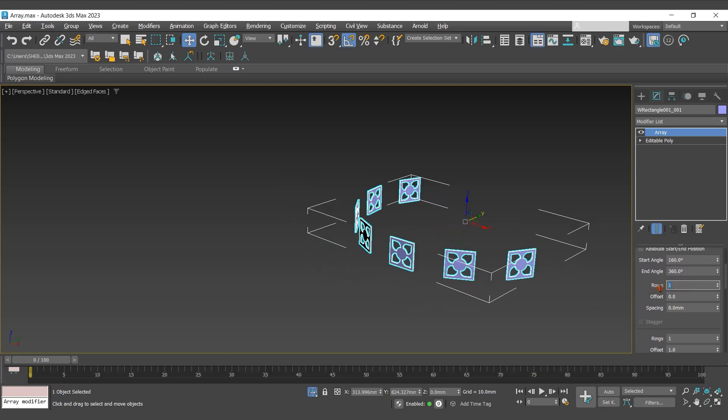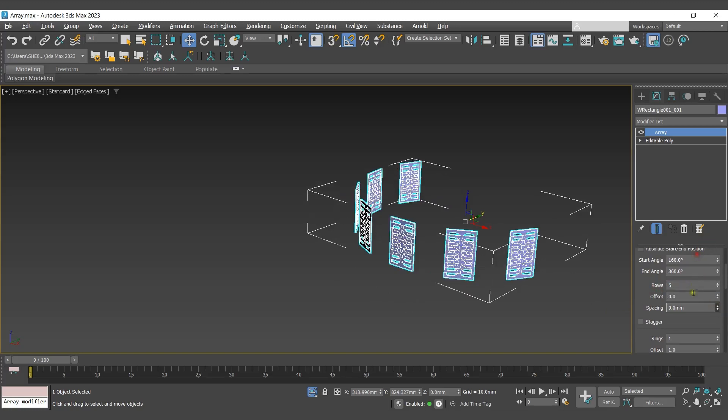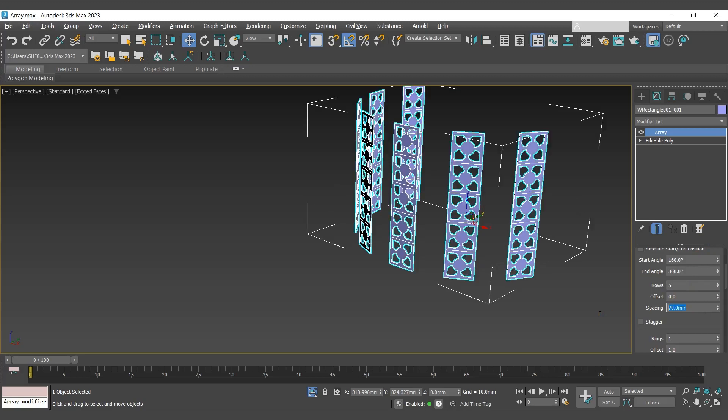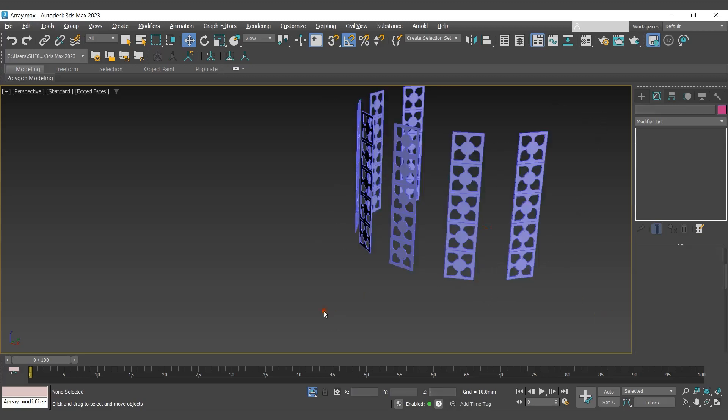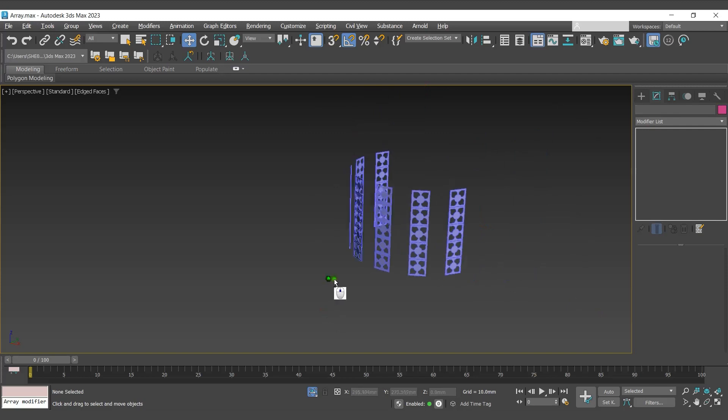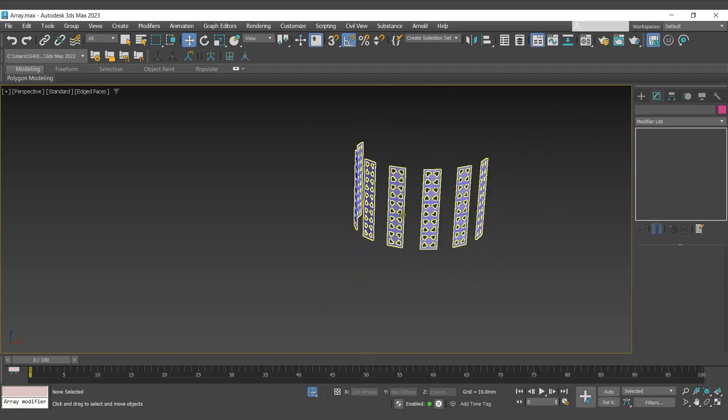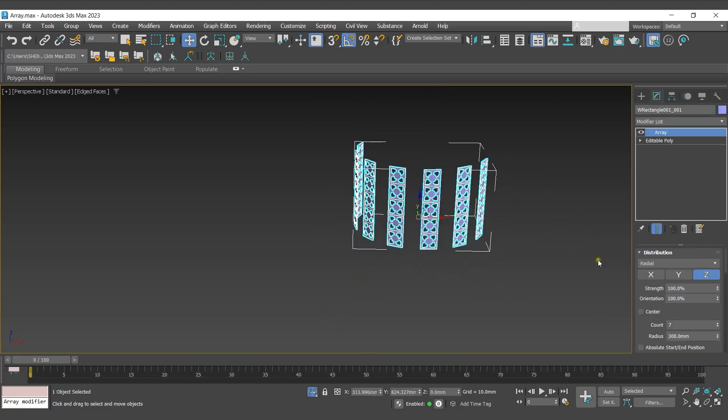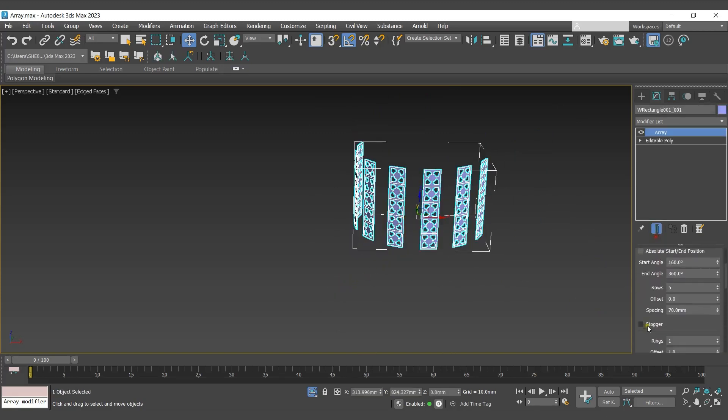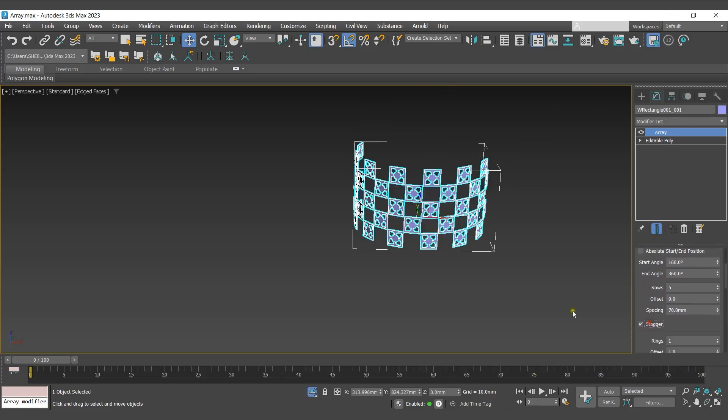With rows, it sets the number of rows in clones. I'll define the distance between them too. To get a staggered effect, enable stagger.